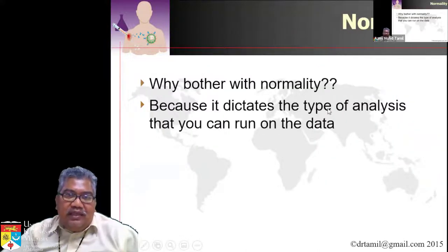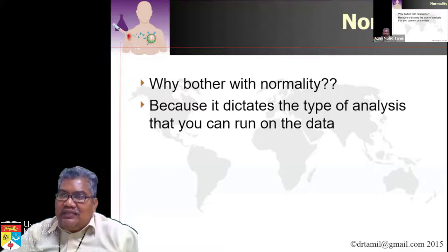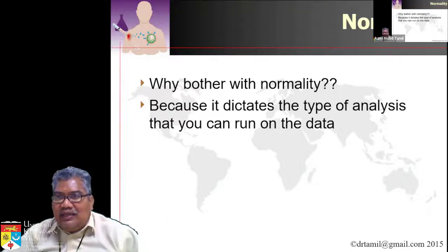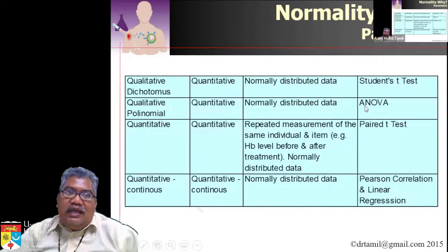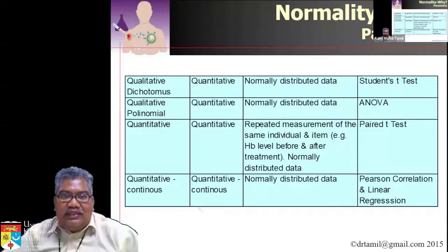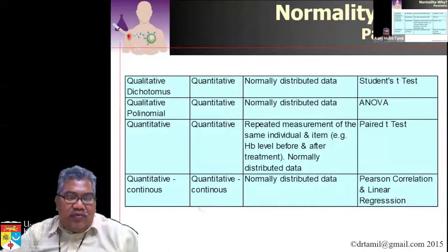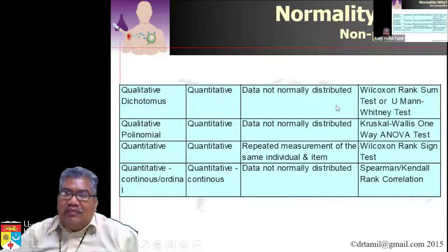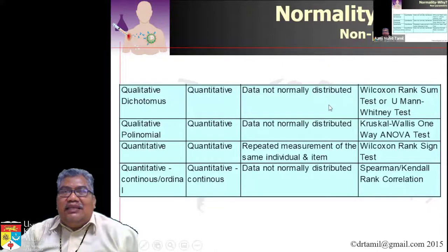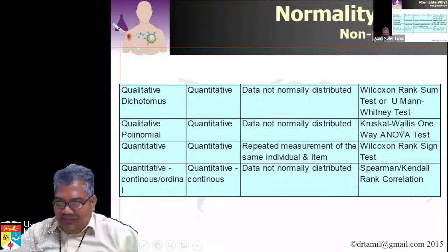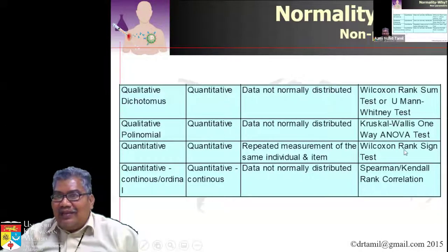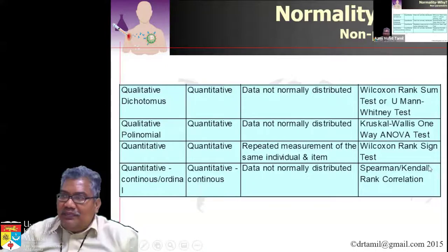The reason you need to know about normality is because it dictates the type of analysis you can run. If data is normally distributed, you can do Student t-test, ANOVA, paired t-test, Pearson correlation, and linear regression. If your data is not normal, you have to do non-parametric analysis such as Wilcoxon rank-sum test, Kruskal-Wallis one-way ANOVA, Wilcoxon signed-rank test, and Spearman or Kendall correlation.